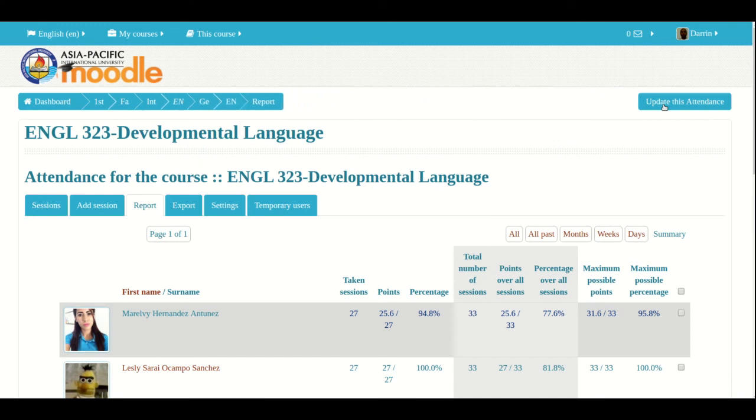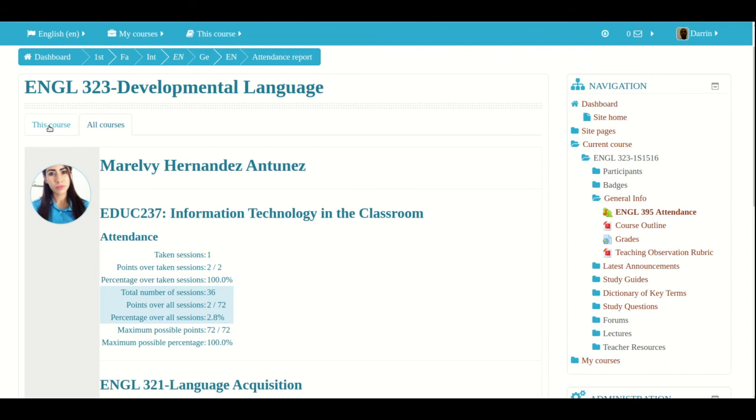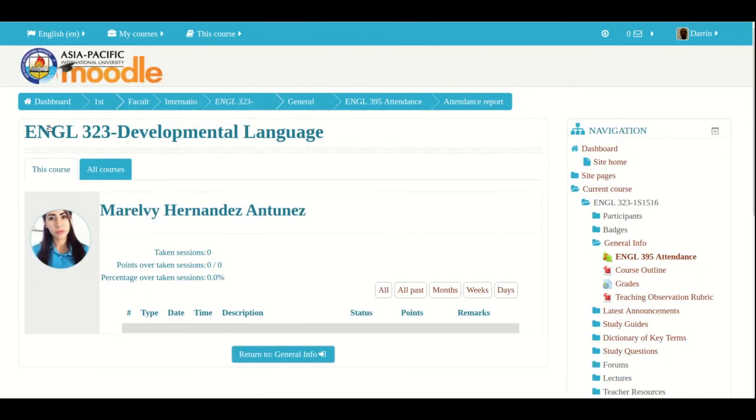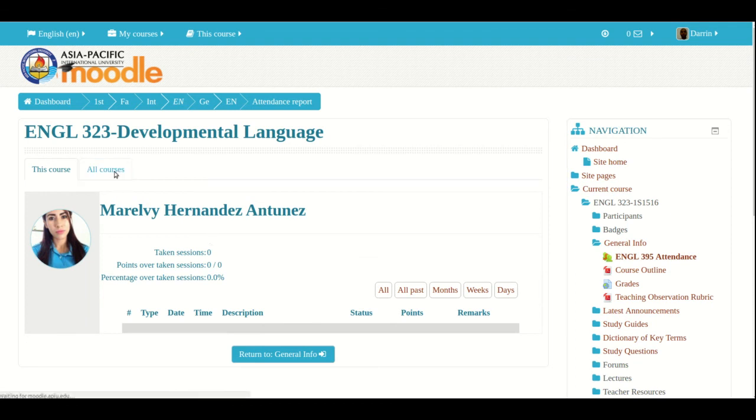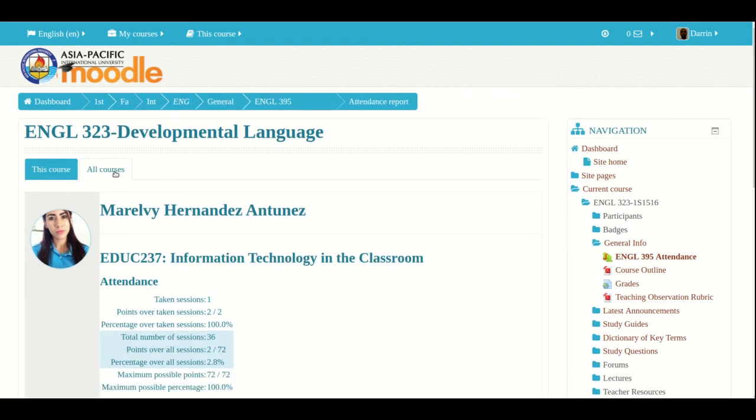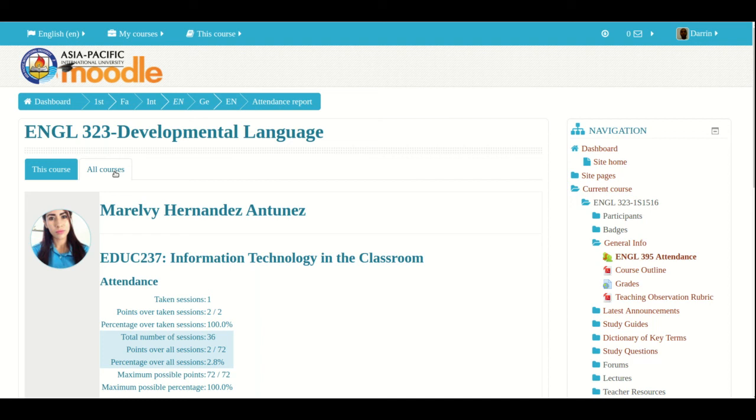But another unique feature of the Moodle attendance module is when you click on the actual name of the person. If this is done, you get this summary, not for all the students at once, but for one particular student. And the additional feature of clicking on their name allows you to see how they're doing in other classes if the teachers have set up and are using the Moodle attendance module. So I hope that this video was useful for you as you begin to experiment with the different features and the different options that are available when you use the Moodle attendance module. Thank you.